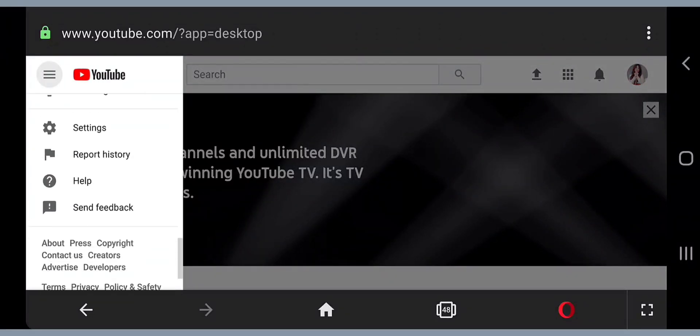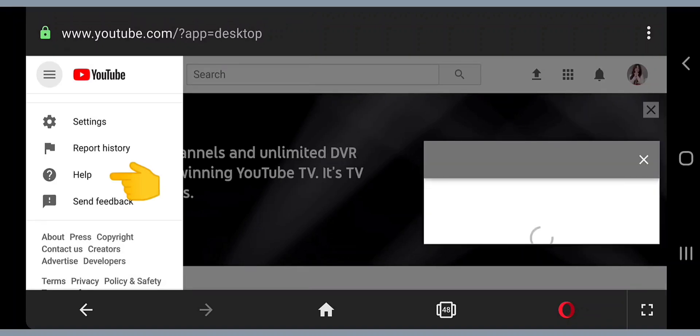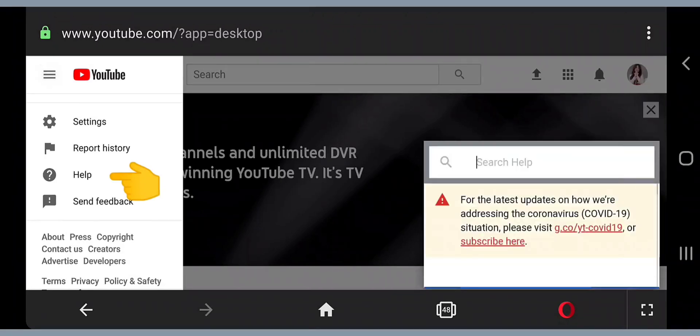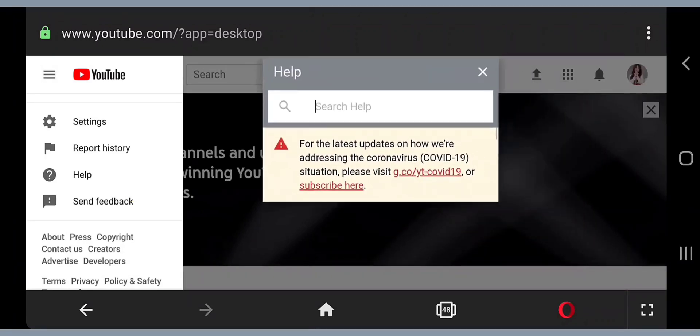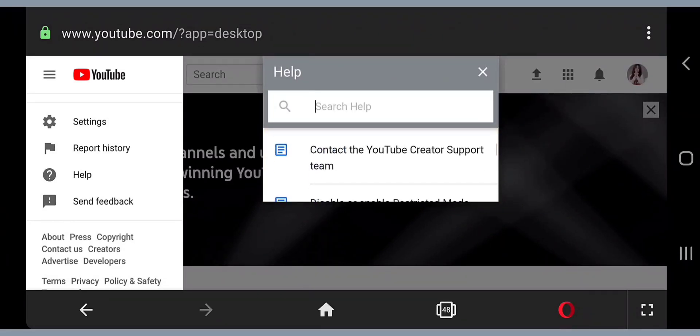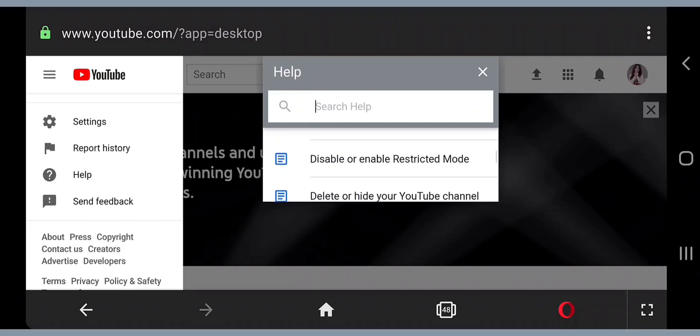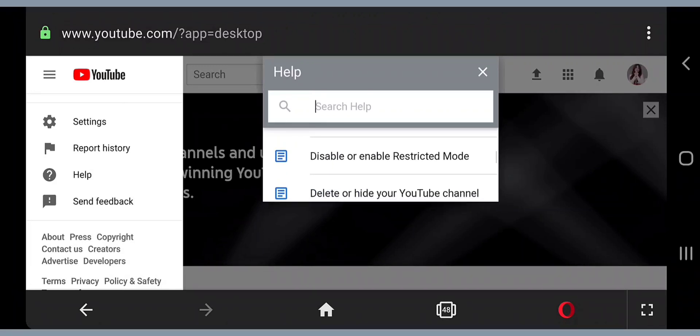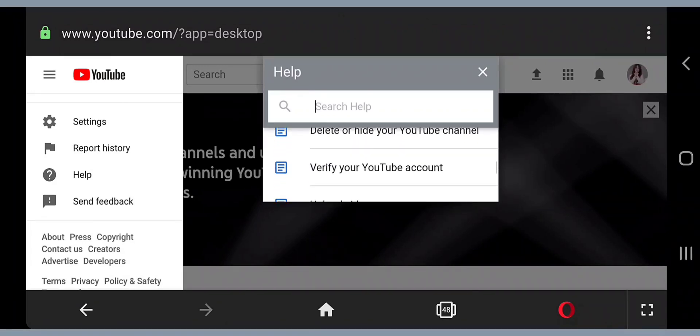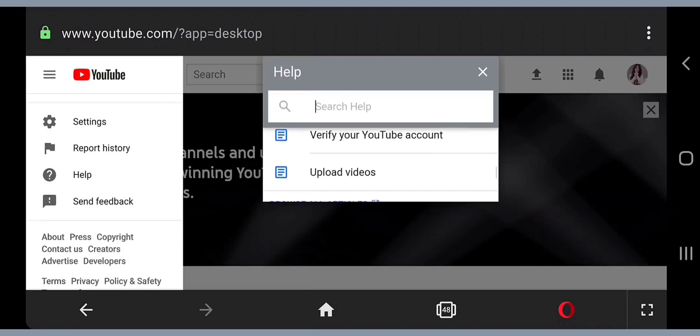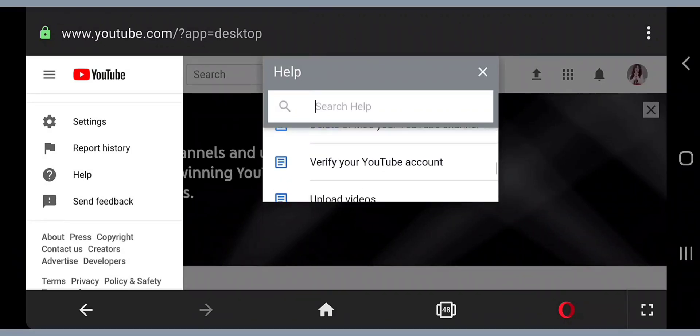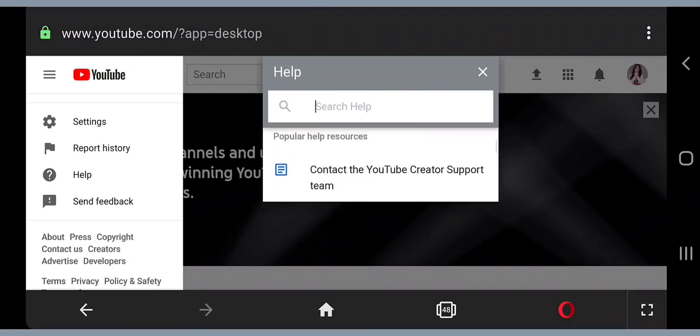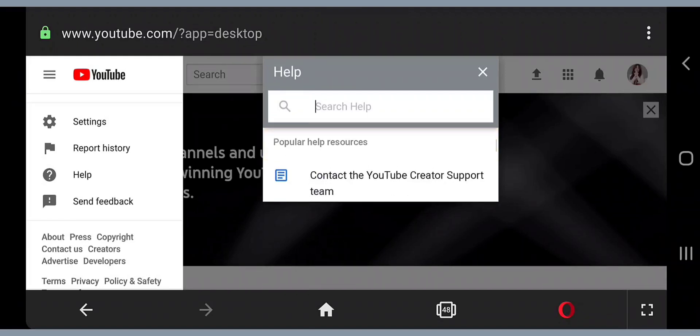You can see the Help button, just tap that. This little box will appear and it says contact the YouTube creator support team, disable or enable restricted mode, delete or hide your YouTube channel, verify your YouTube account, upload videos.